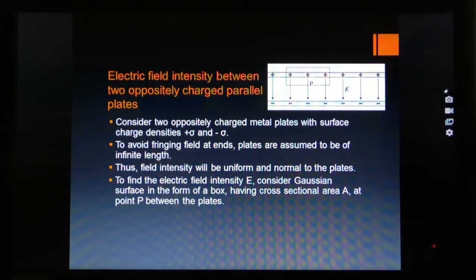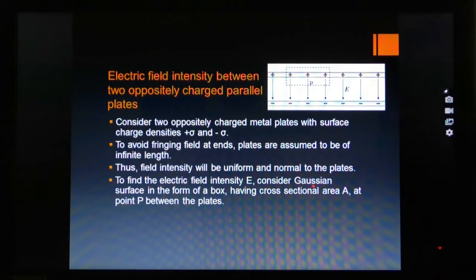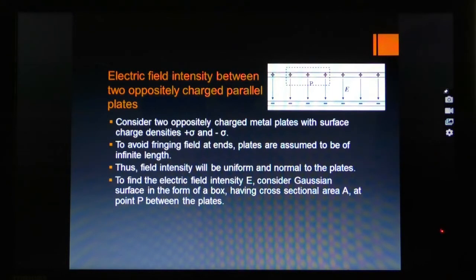The same reasoning applies as in the previous application — we take two plates of infinite length to produce a strong, uniform electric field. The field intensity will be uniform and normal to the plates. The lines of force are equidistant and normal to both surfaces. To find the electric field intensity E, consider a Gaussian surface — a rectangular imaginary closed box — with cross-sectional area A at point B between the two plates.